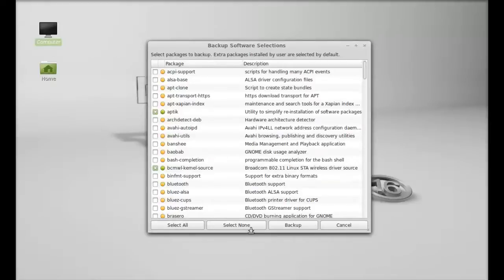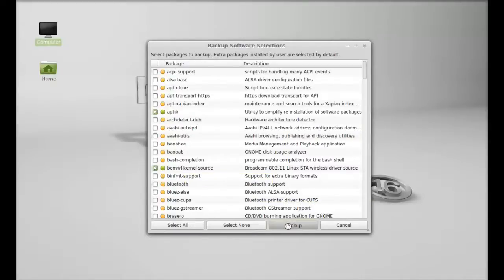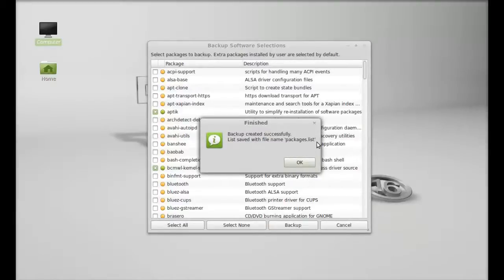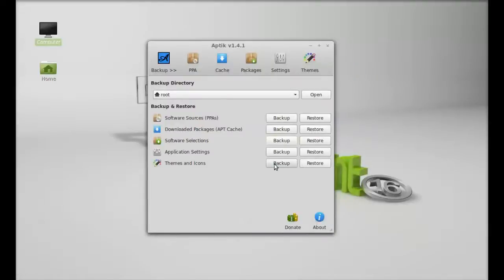Otherwise, just leave it. I am going to only backup the selected packages here. Again, the backup list is created with name packages.list again into the root folder. Click OK. Next is application settings.